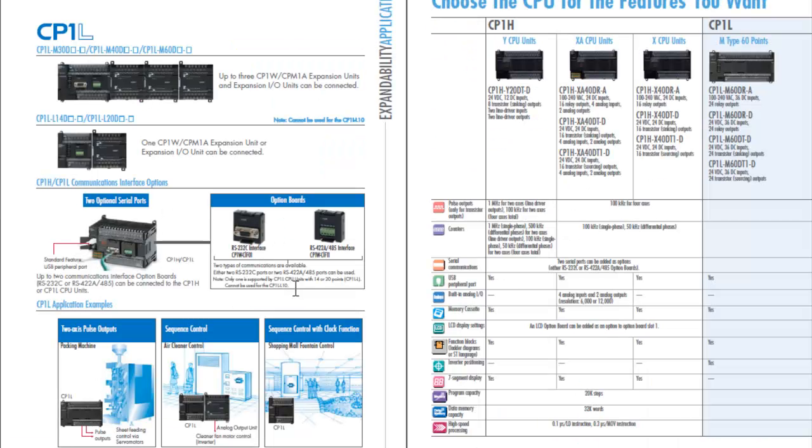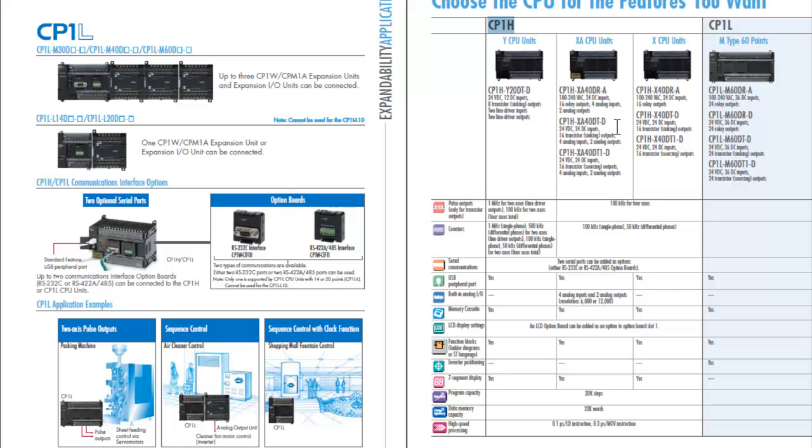Additionally, if you need greater capabilities, you can jump up to the next family, which is the CP-1H. These offer up to a 1 megahertz pulse stream capability. There's units with or without analog.